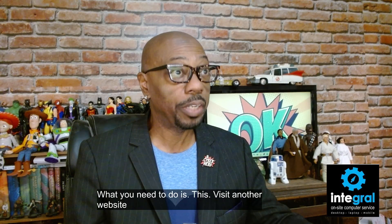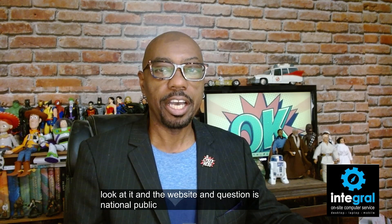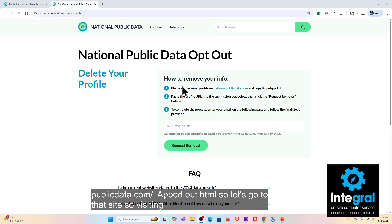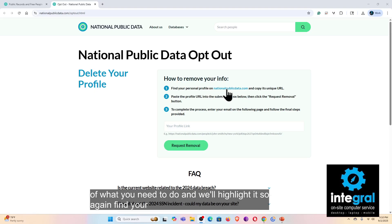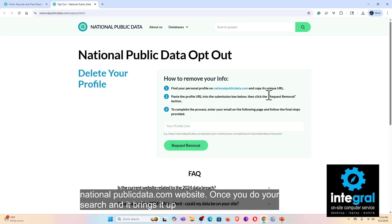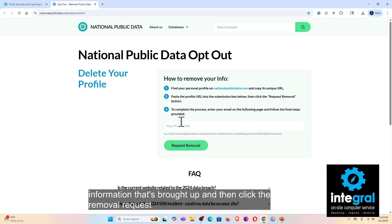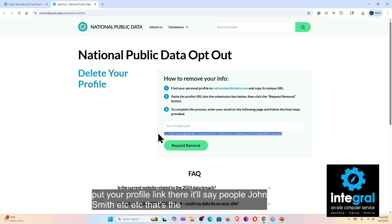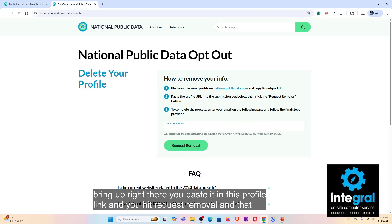Once you find your profile, you need to visit another website: nationalpublicdata.com/opt-out.html. This is the National Public Data opt-out page. The steps are: find your personal information on nationalpublicdata.com, copy the URL of your profile page, and then click the removal request button. You paste your profile link — something like 'people/john-smith' — into the profile link field and hit 'Request Removal.' That will start the process of removing your information from the National Public Data website.